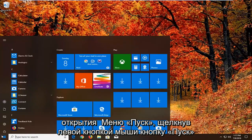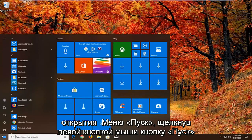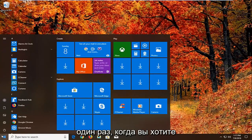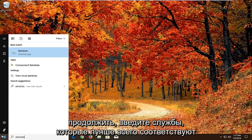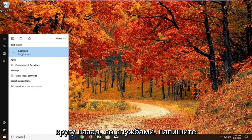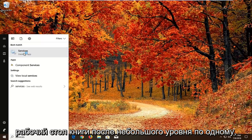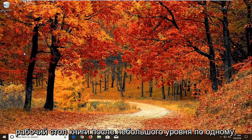So we're going to begin by opening up the start menu by left clicking on the start button one time. You want to proceed to type in services. Best match should come back with services right above desktop app. Just want to left click on that one time.